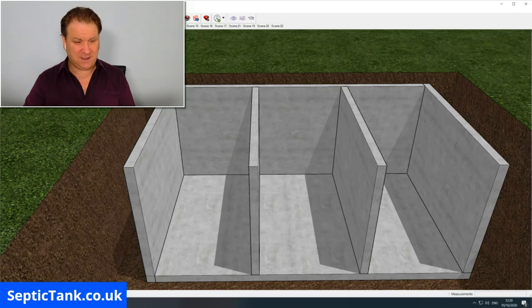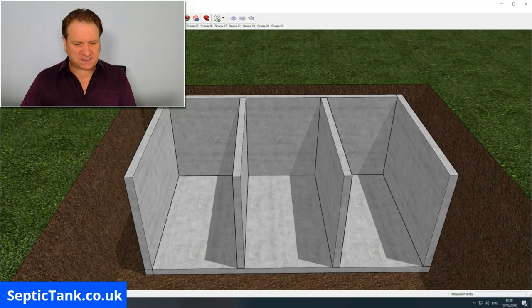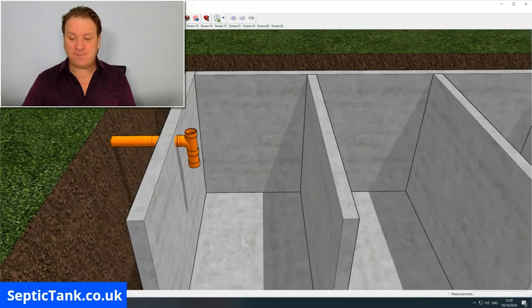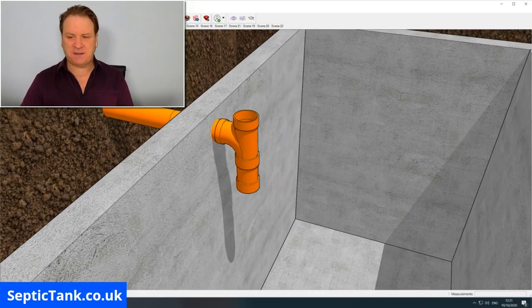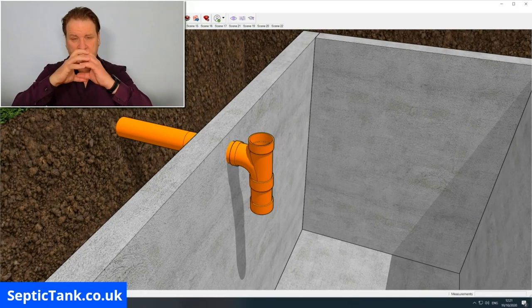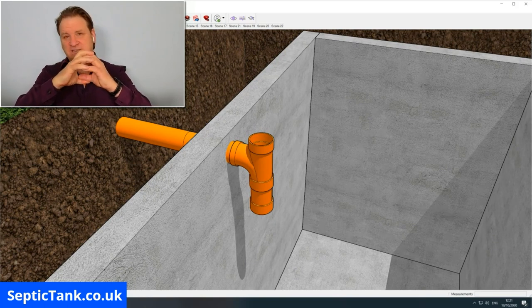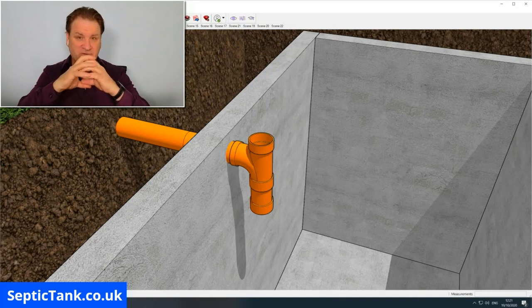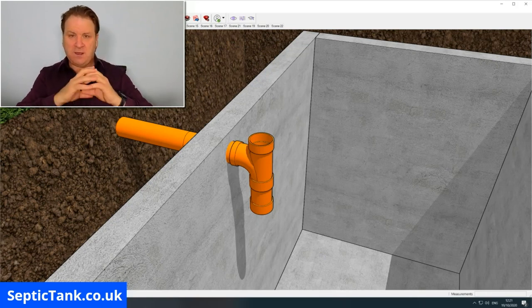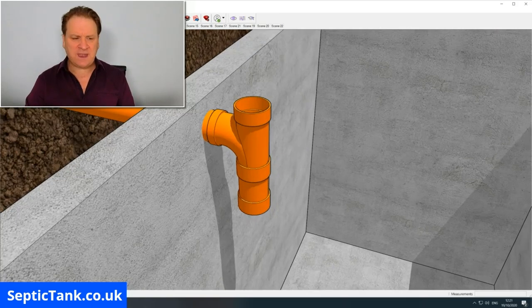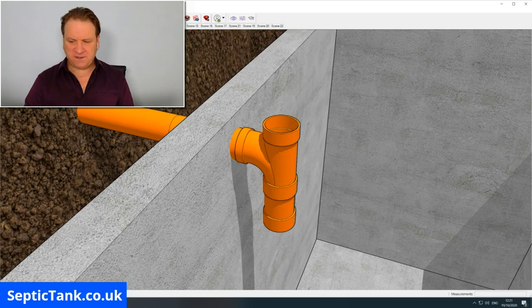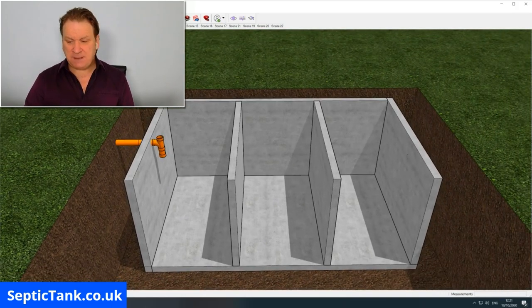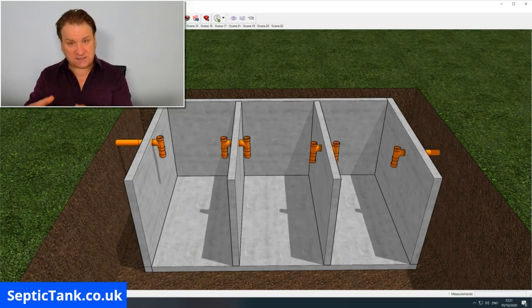Once you've put your baffles in, the next thing to do is connect your inlet pipe from your property into the tank. This can be done by a hole saw, or hole drill, which is round with teeth around it, about 110 mil. That drills straight through the concrete panel. Once you've inserted that, you then attach a T-piece to the end of the pipe. Once you've done that, you follow suit and put T-pieces and pipes onto the partitions inside the septic tank and on the outlet.